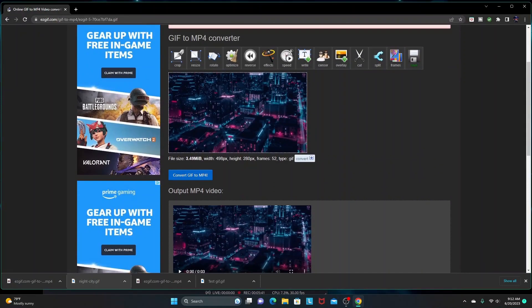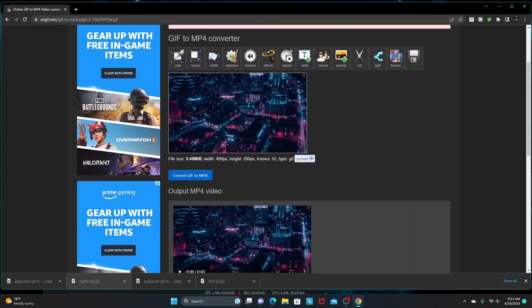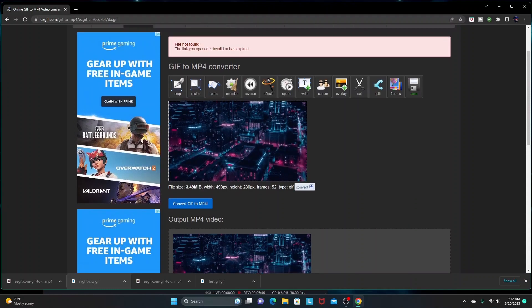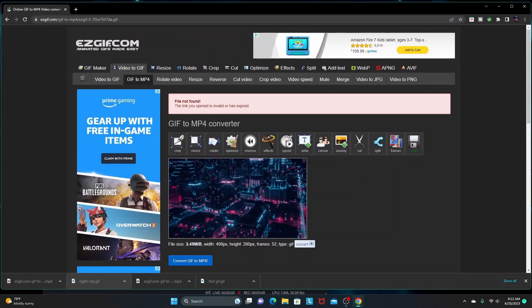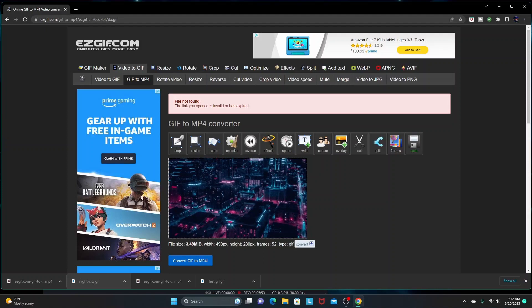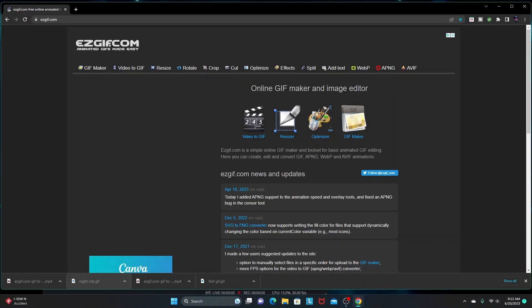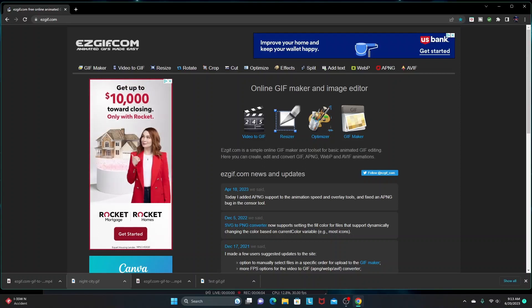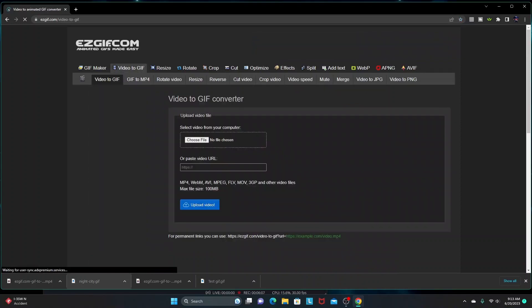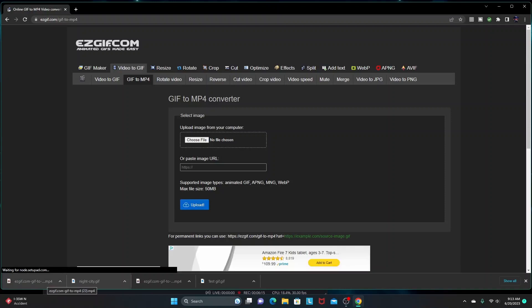So you can do that with whatever GIFs you want. Find a higher quality GIF with better resolution, download it, then upload it into ezgif.com and go through the whole convert thing again. Let's quickly recap what you do. We're going to find a GIF on Google or wherever you want to download a GIF from, then you come here to ezgif.com. You click 'Video to GIF,' then you click 'GIF to MP4.'